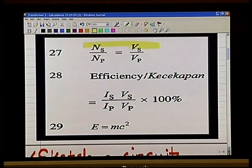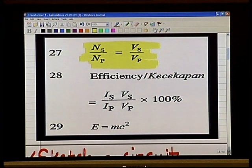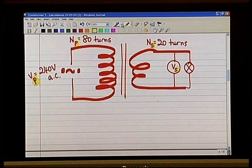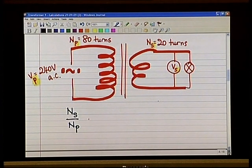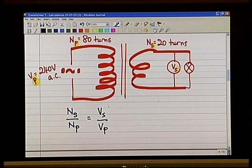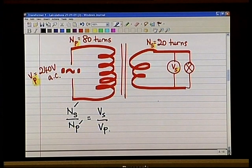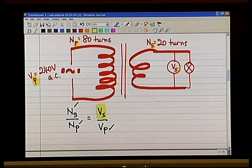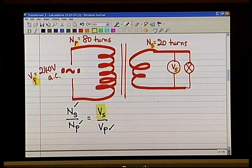Look at this formula: Ns over Np equals Vs over Vp. We need to calculate Vs. Do I have Ns? Yes. Do I have Np? Yes. Do I have Vp? Yes. What do I want to calculate? I need to calculate the value of Vs — that is the question. All I have to do is substitute the values of Ns, Np, and Vp into the equation and I can get the answer very easily.